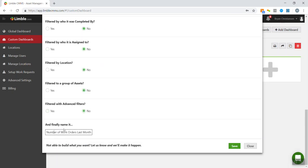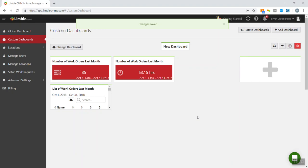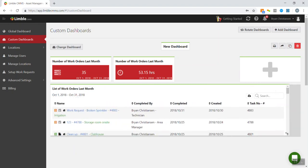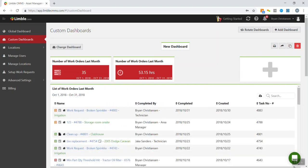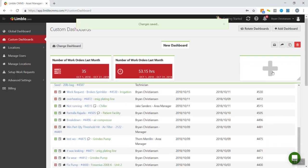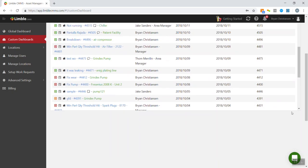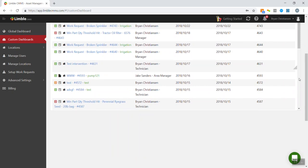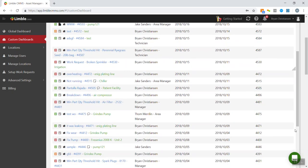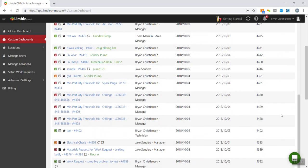And instead of calling this number of work orders, I'm going to call it list of work orders last month. Hit save. You can tell it's really small to begin with because we need to just make it larger now. And I'm just going to keep making this thing larger and larger.